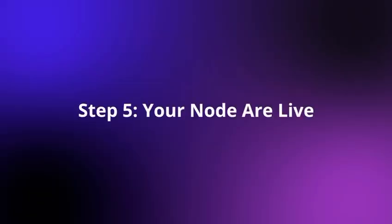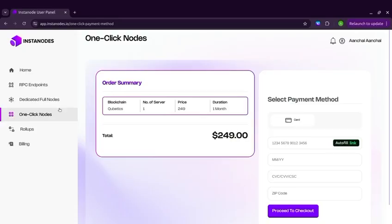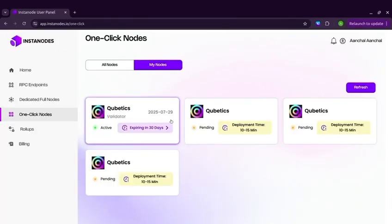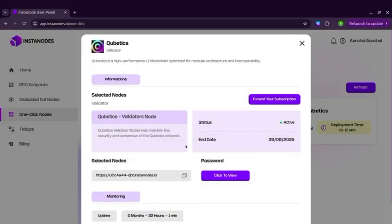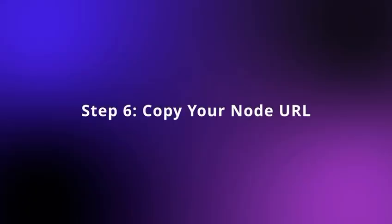Step 5: Your Node is Live. You can click My Nodes to check the status. Monitor uptime, health, logs, and performance.